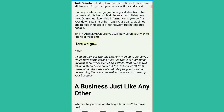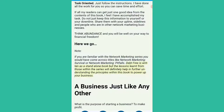If you are familiar with the network marketing series you would have come across titles like Network Marketing Survival or Network Marketing Pitfalls. Debt Free is written as a standalone book but the lessons learned from those within the series will definitely help in further understanding the principles within this book to power up your business.